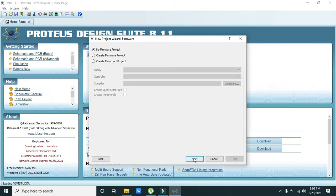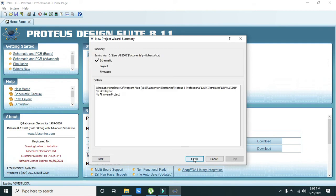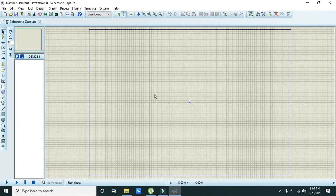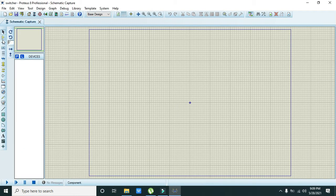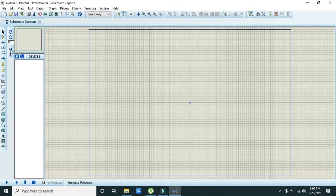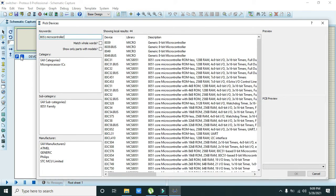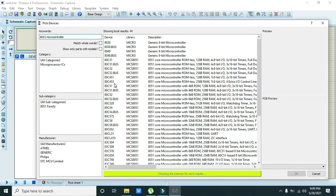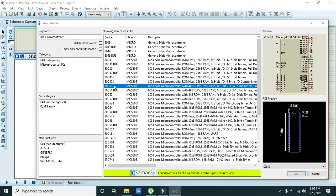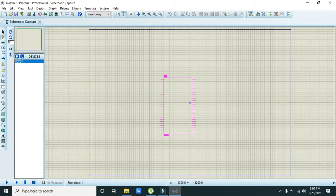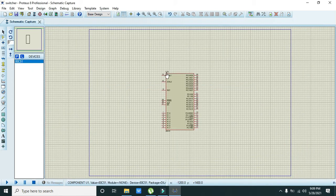On new project we can write any name like switcher or anything like that. Now we will press next, next, next, next, finish. Now we will go to the parts and we will write here AT51 microcontroller. Here's our AT51 microcontroller. Click on okay, now we have our microcontroller.